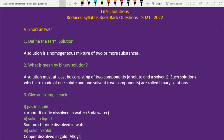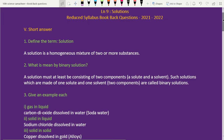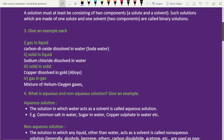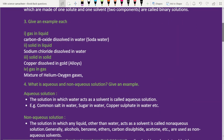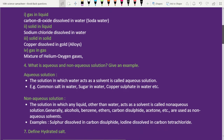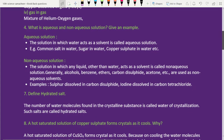Lesson 9 short answers: first question — define the term solution. Second question — what is meant by binary solution. Third one — give an example for each: gas in liquid, solid in liquid, solid in solid, and gas in solid. Fourth question — what is aqueous and non-aqueous solution, give an example.